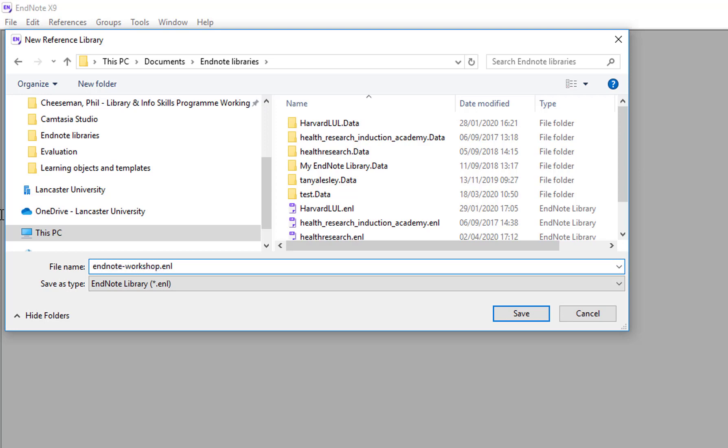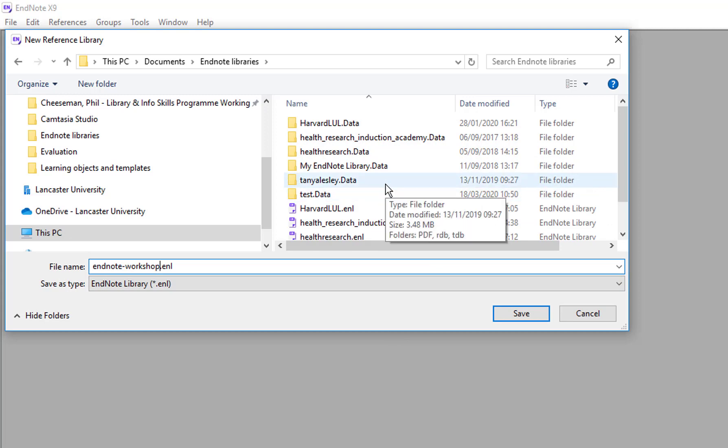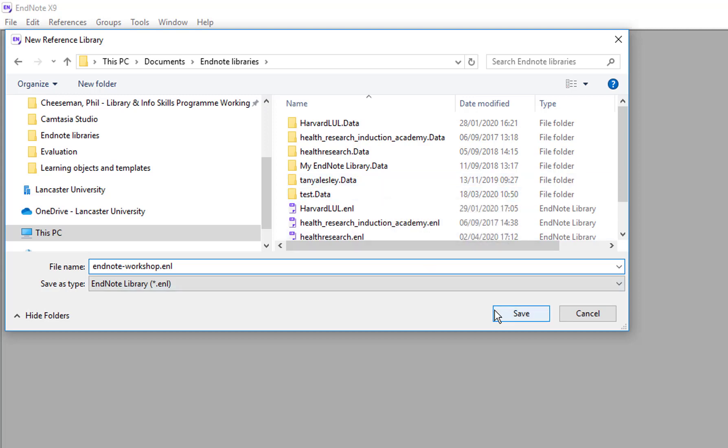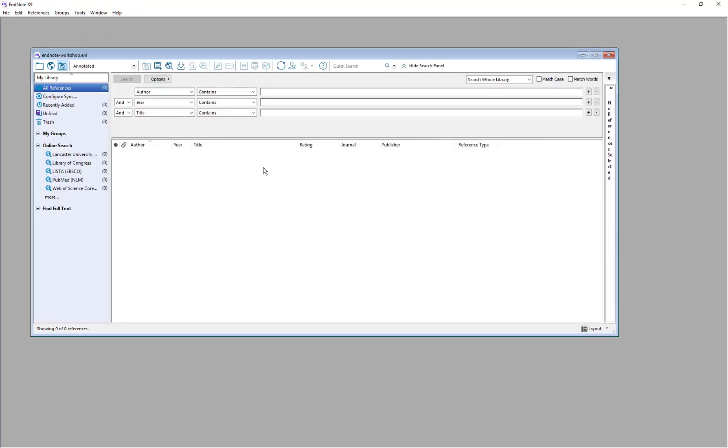And you can see this is going to save as a .enl file. And you'll also notice in the library that for every .enl file there is also an associated .data file and those two files need to stay together. Click save and EndNote will open up your brand new EndNote library.